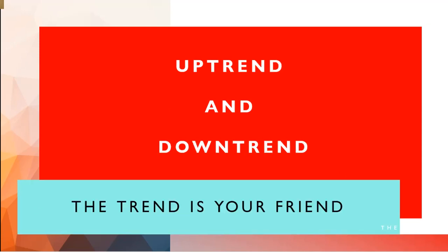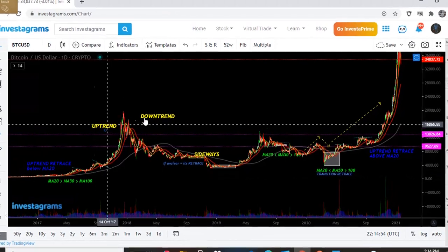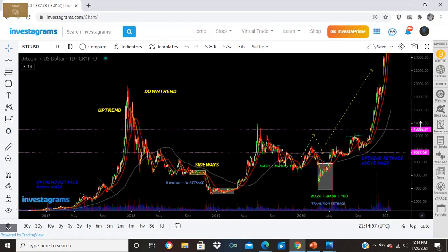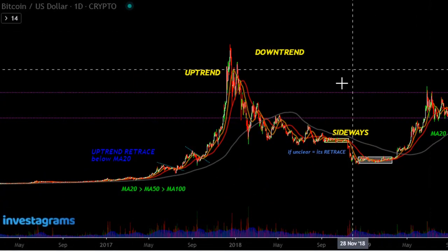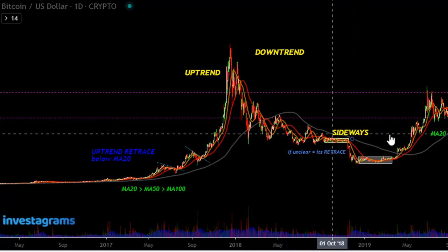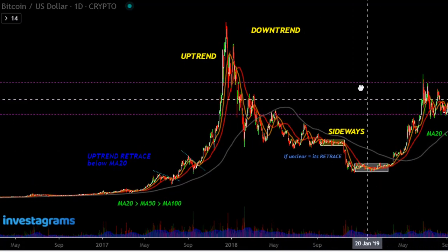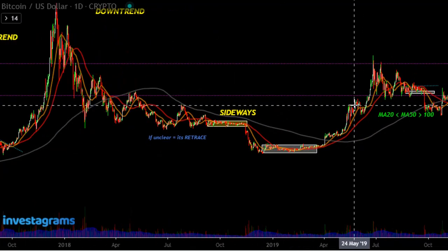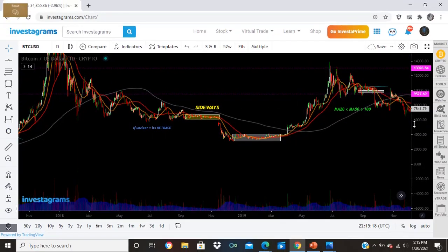Next is uptrend and downtrend. Remember: the trend is your friend. There's uptrend, downtrend, and sideways. You can identify them: downtrend going lower, downtrend going down, and sideways which is flat. Many traders just draw boxes but make sure you can identify the sideways phase.